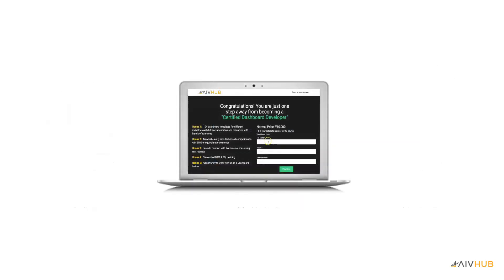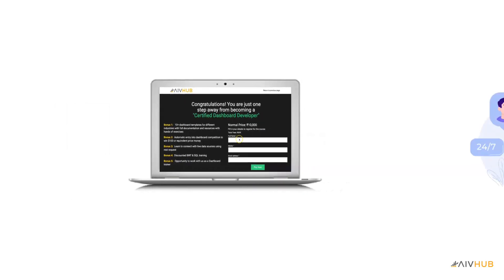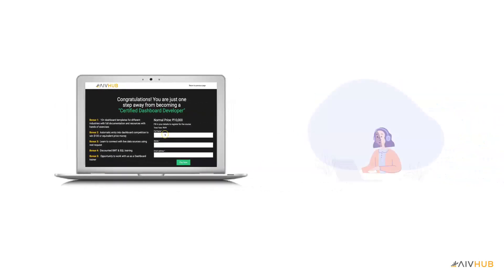To enroll for the course, fill in the details and click on the Pay Now button to pay the fees. You will be directed to the Secure Payment Gateway.